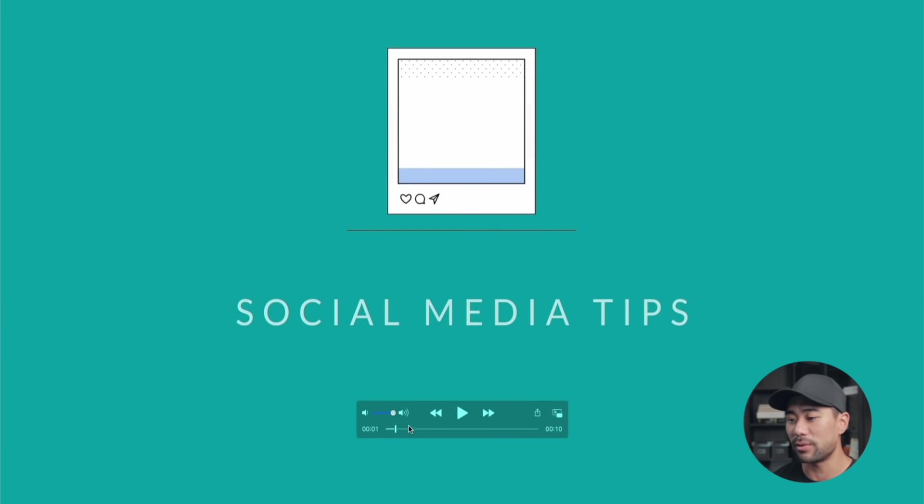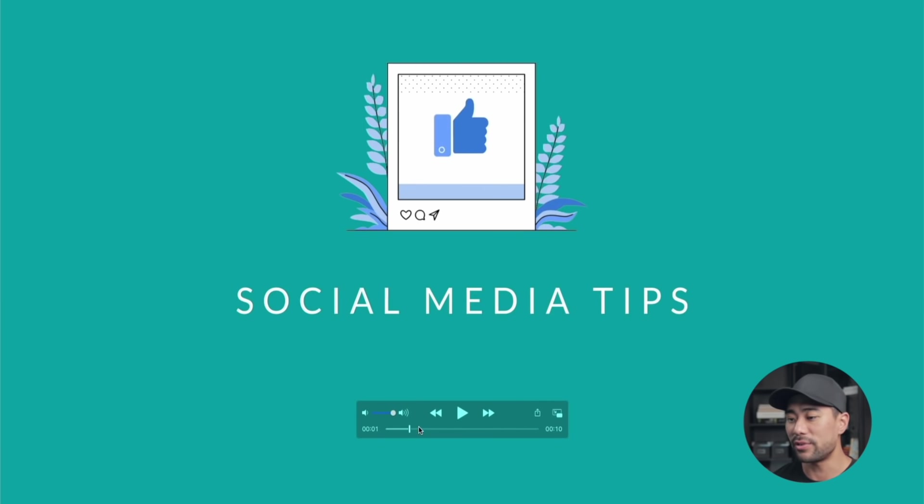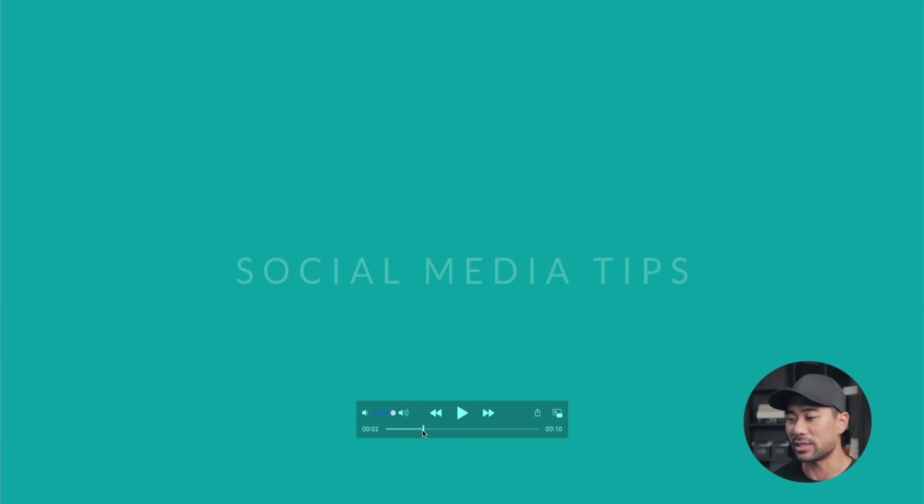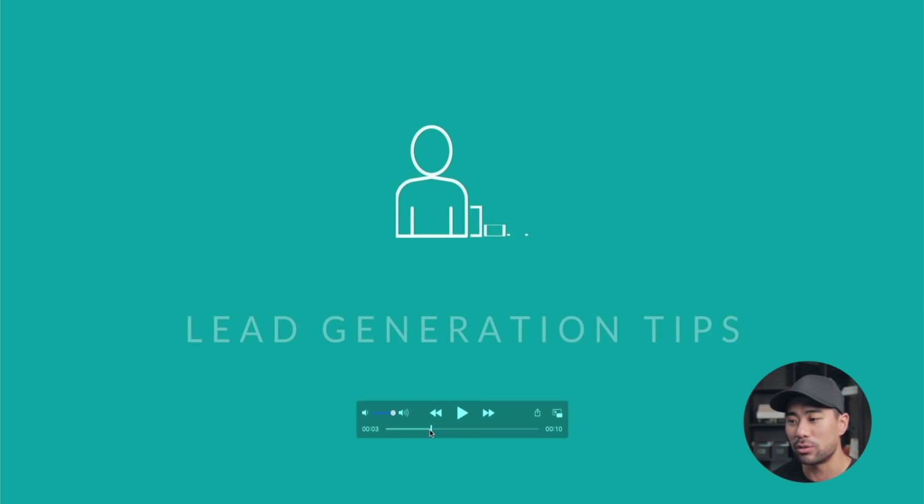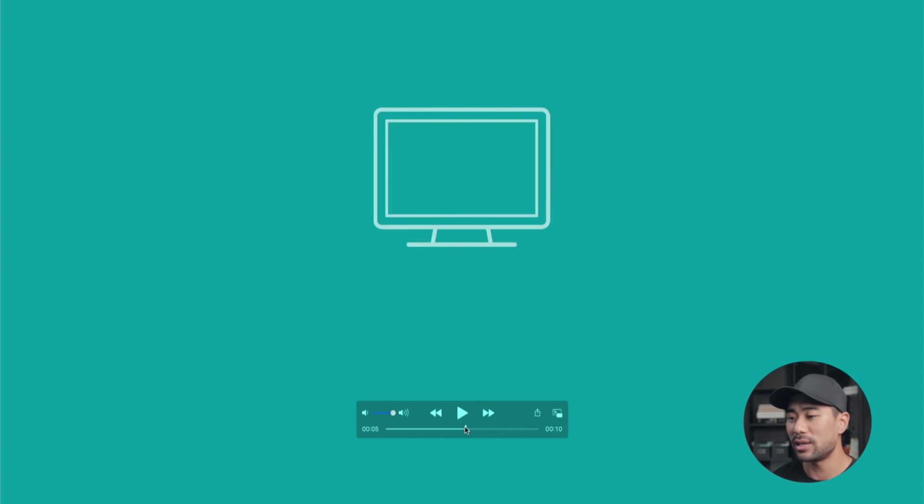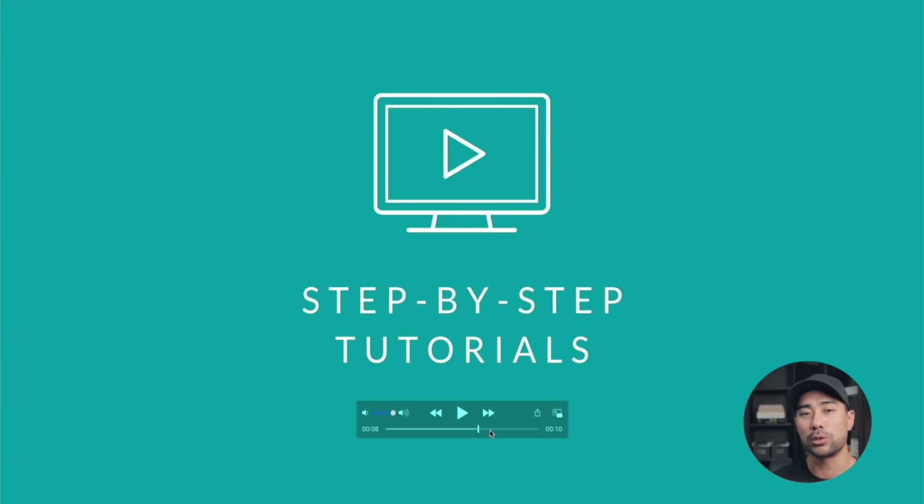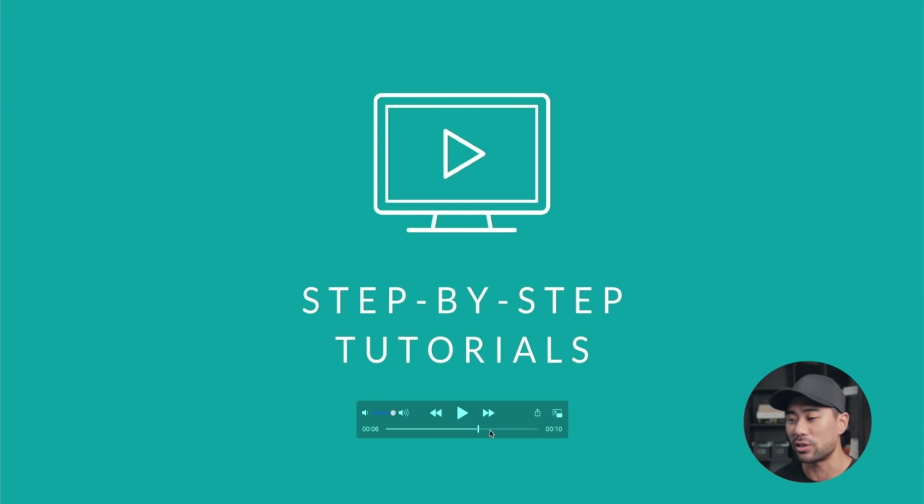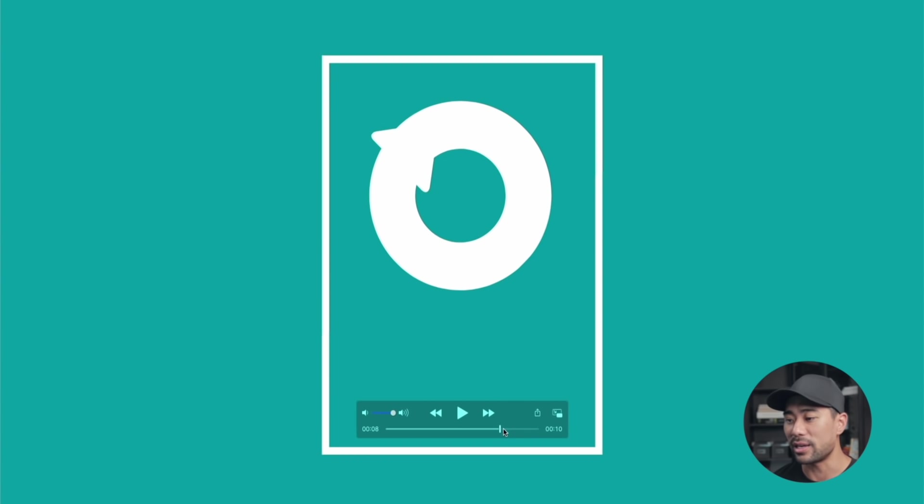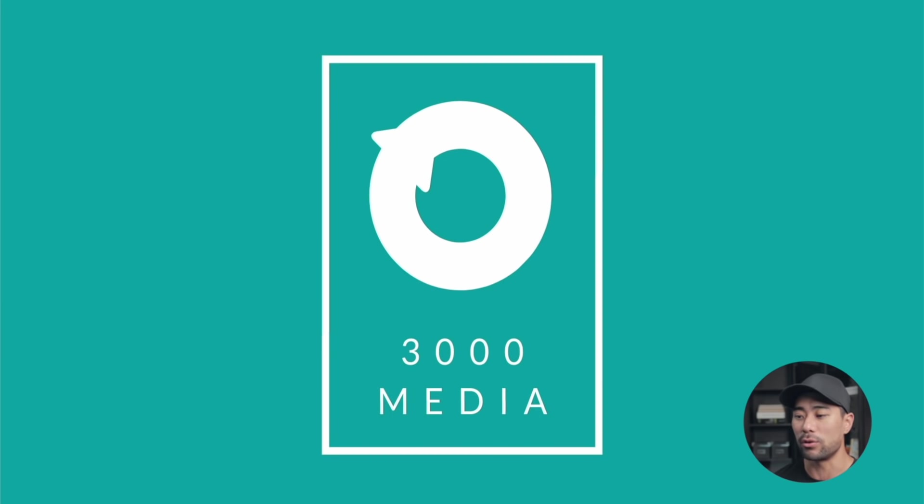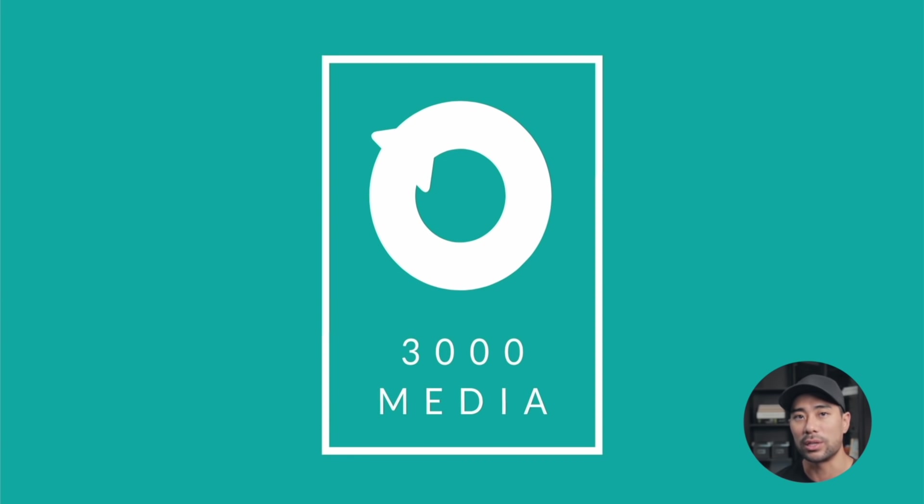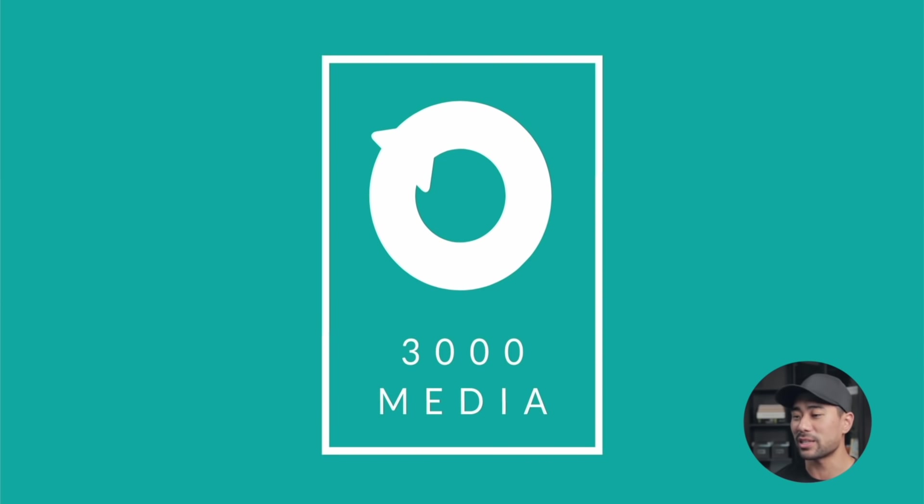This YouTube video intro includes three pages. Social media tips, we've got different descriptions of what we offer as a YouTube creator or channel. We've got lead generation tips and also step-by-step tutorials. If you've got two or three benefits that you want to share in your video intro, this is the kind of video intro you could create. At the end is the logo of your brand, your company, or your personal brand. In this example, this is called 3000 Media, which I just came up with.